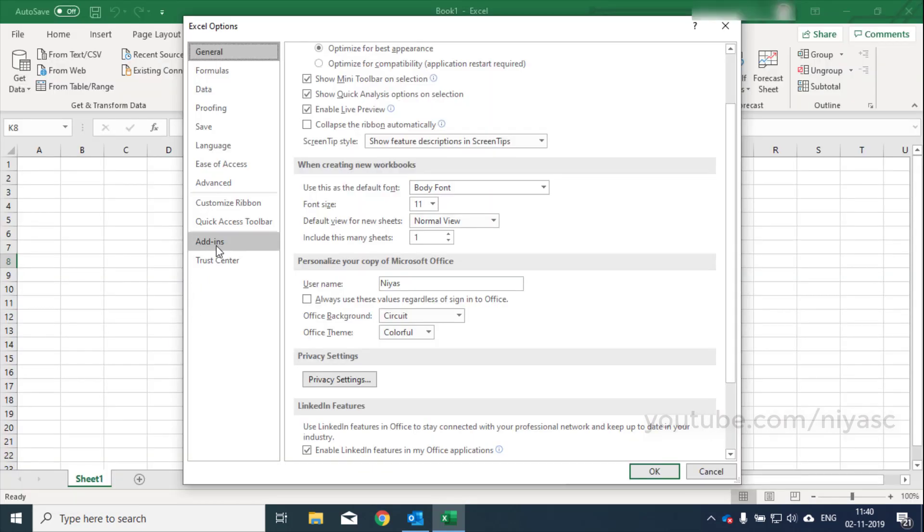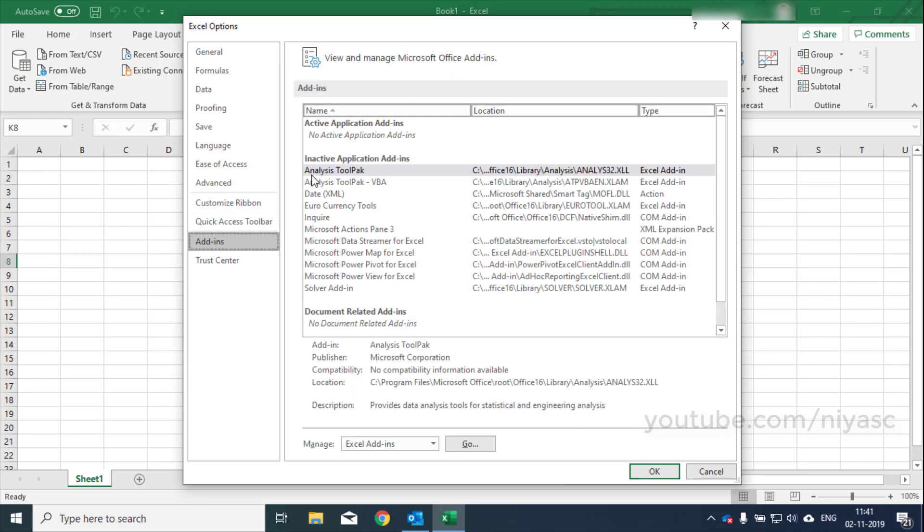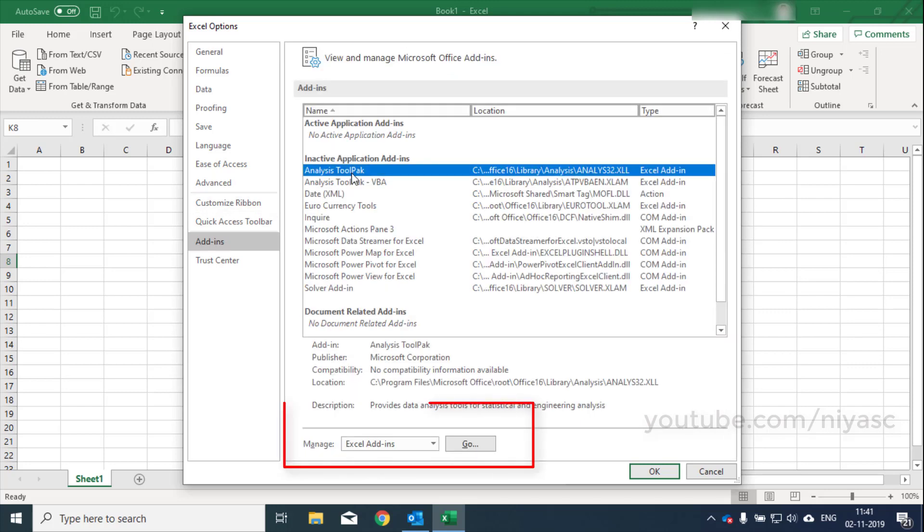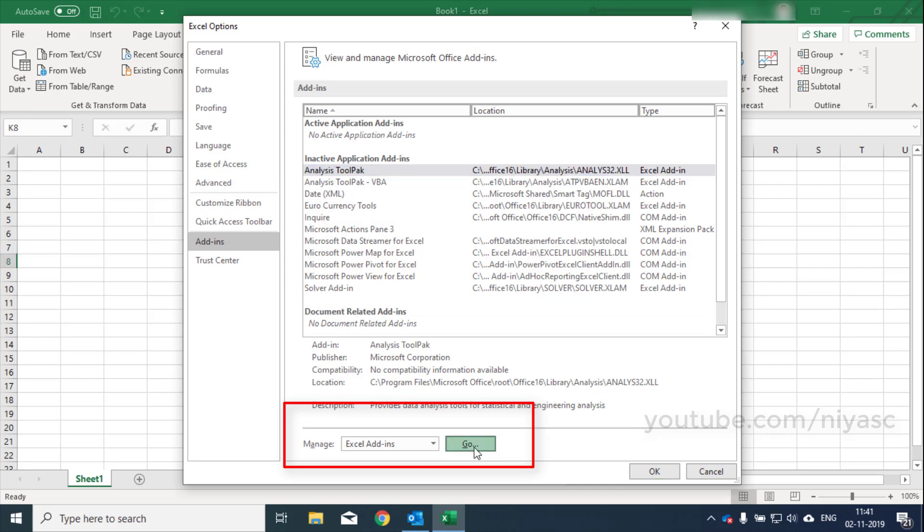Click the add-ins category. In the manage box, select Excel add-ins and then click go.